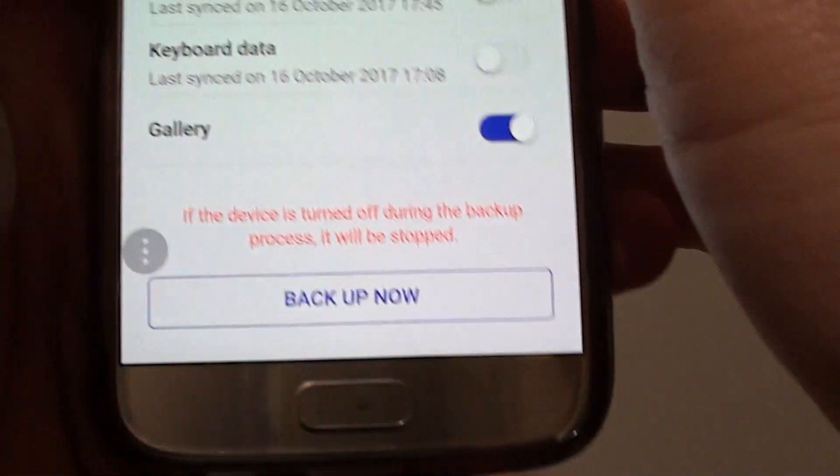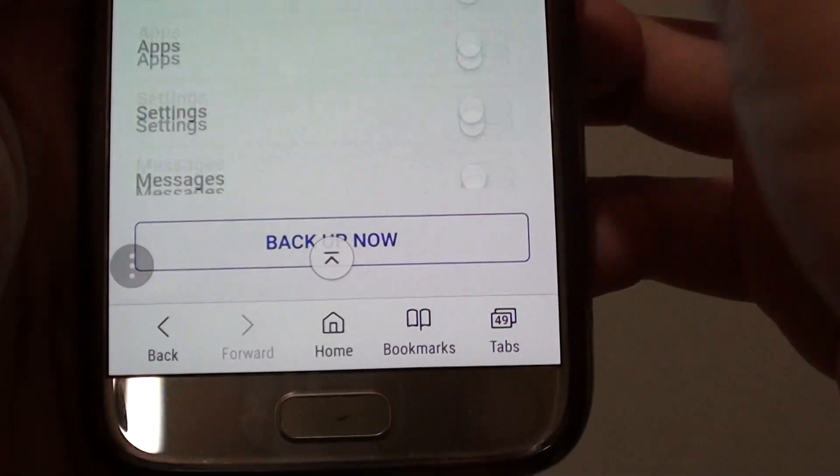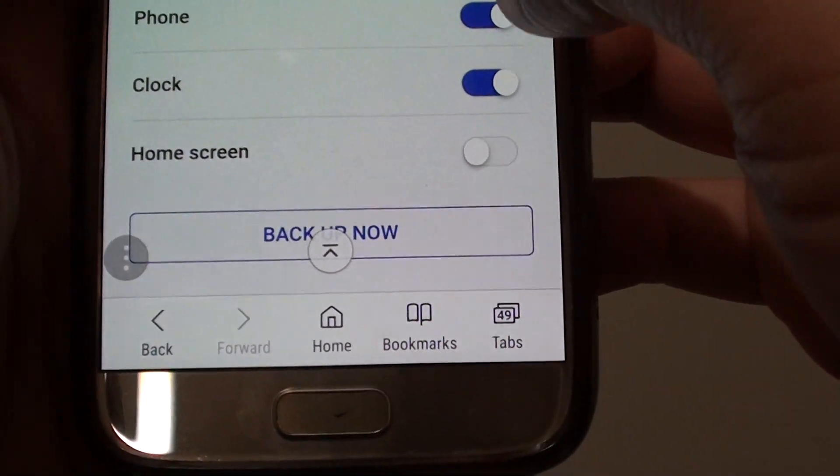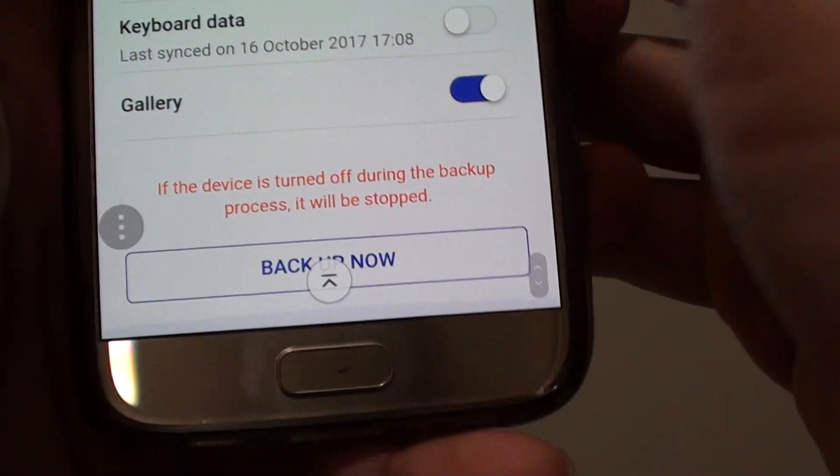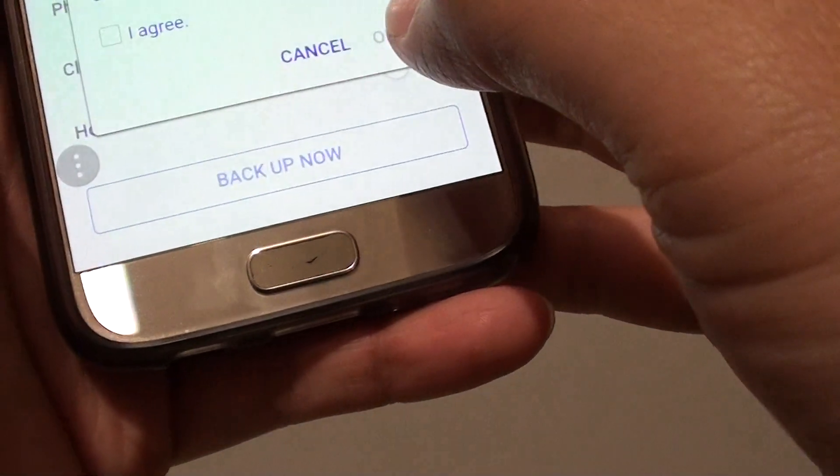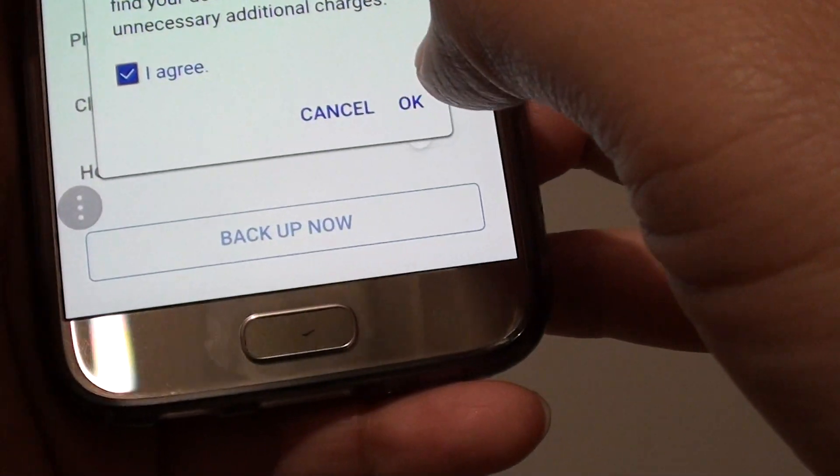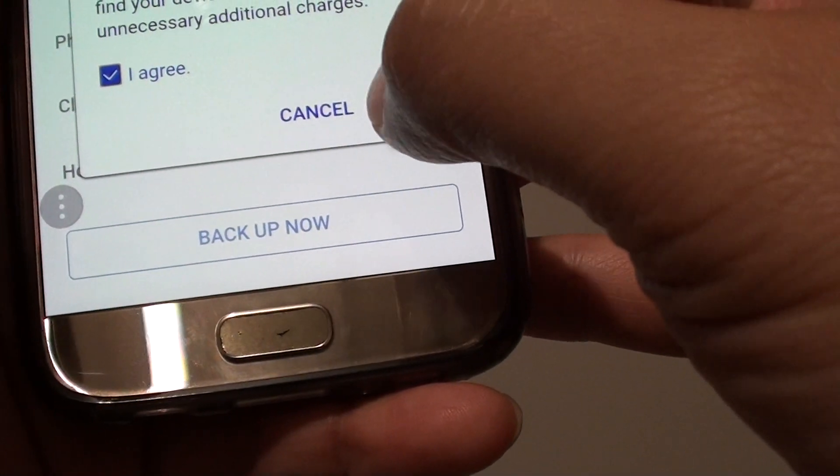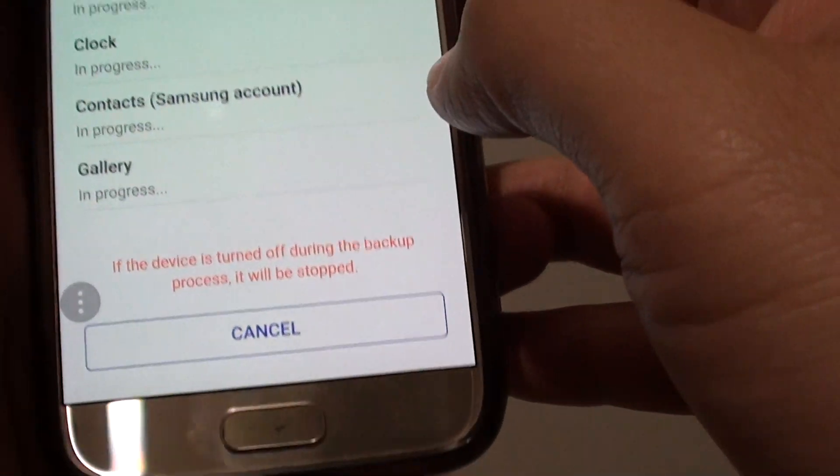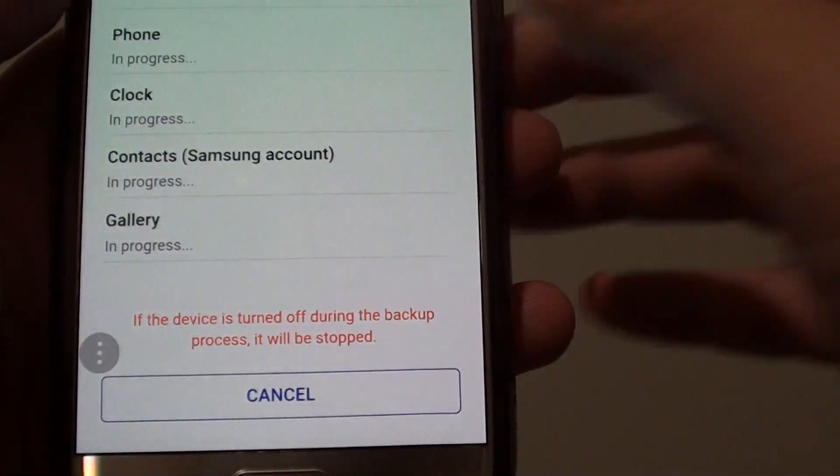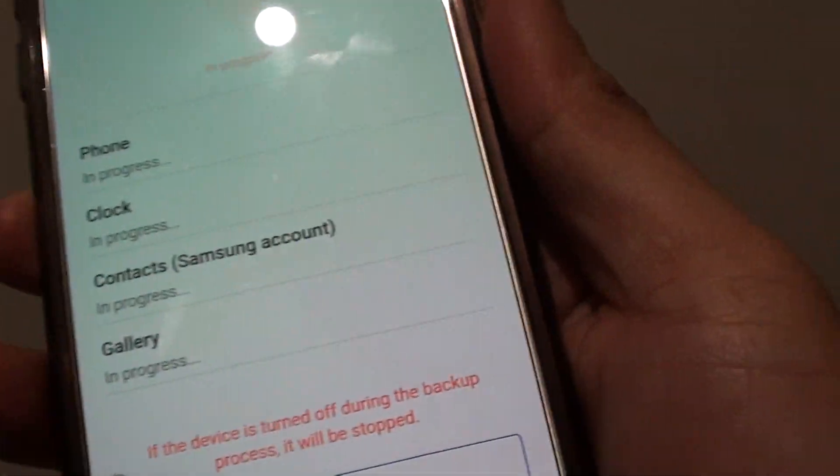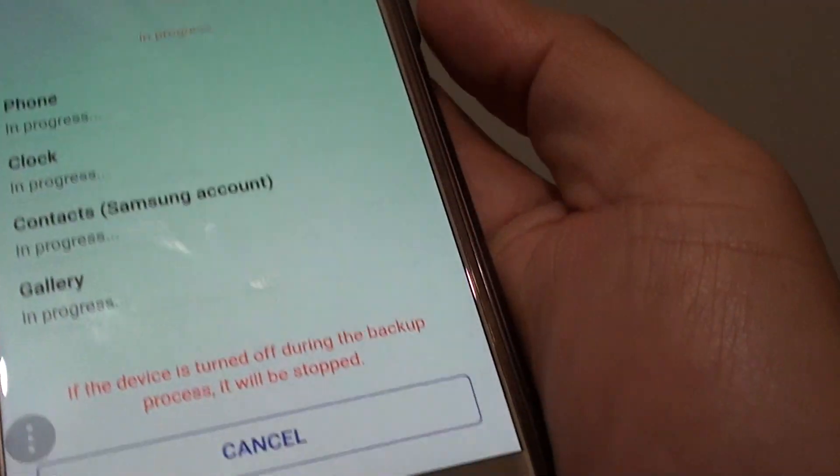Once you are happy with your selections you can go down the list here and tap on the backup now button. Tap on agree and tap on OK and here it is backing up in progress, so let's see what is happening on the phone.